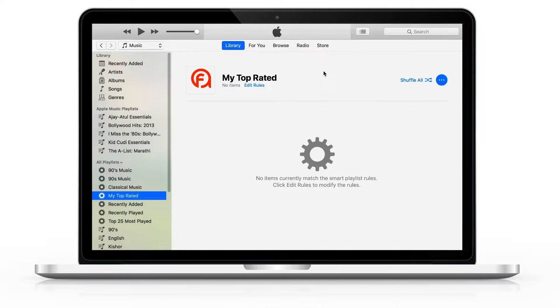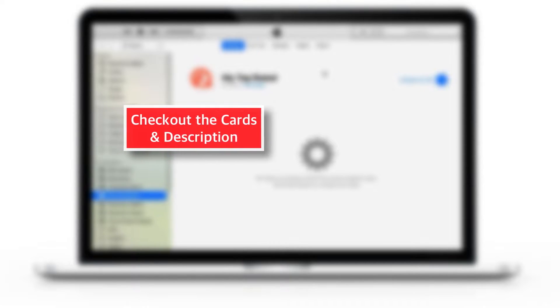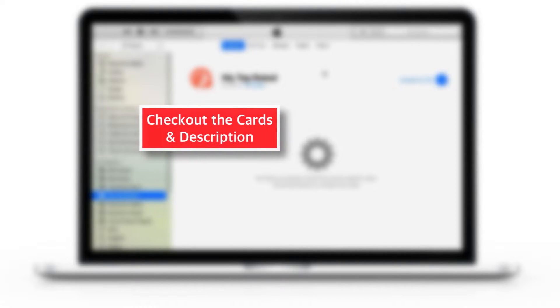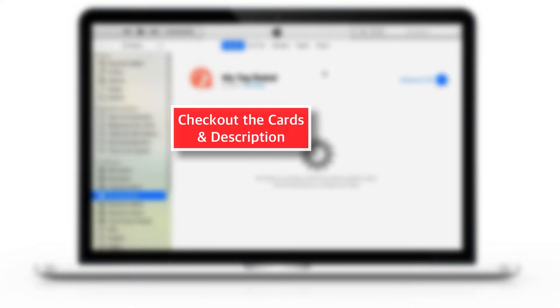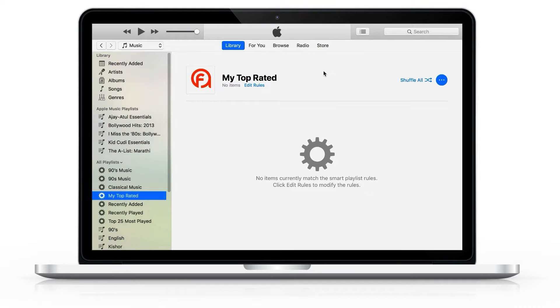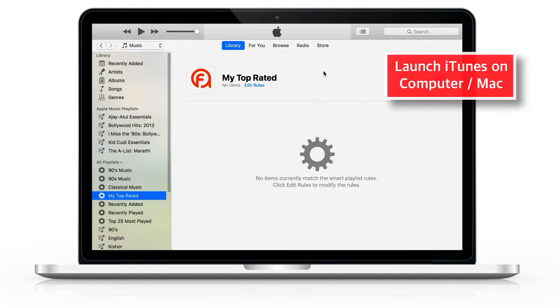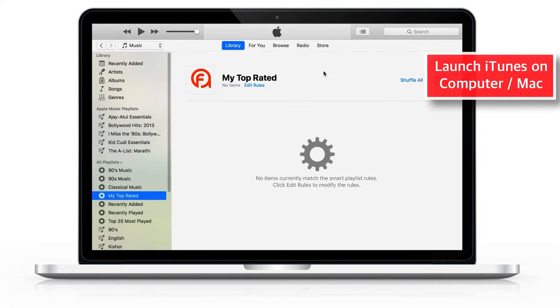Before proceeding, if you're interested in knowing how to cancel subscription on iPhone, I'll put the tutorial link in the cards as well as in the description below. Do check that out! Launch iTunes on your computer or Mac.